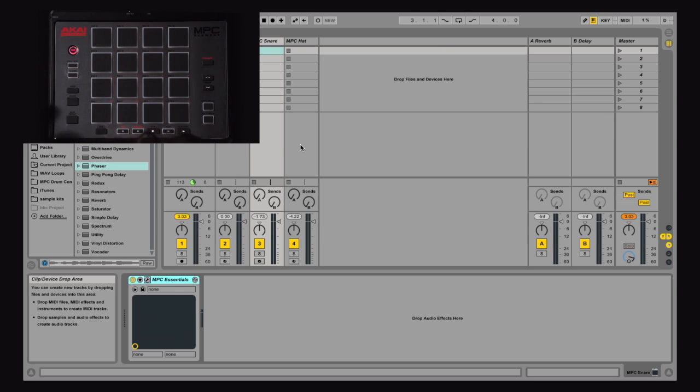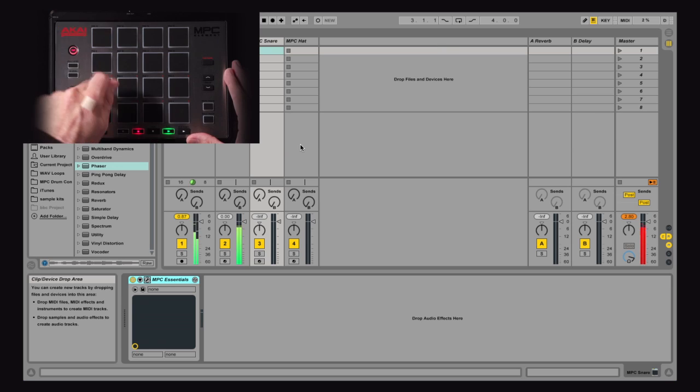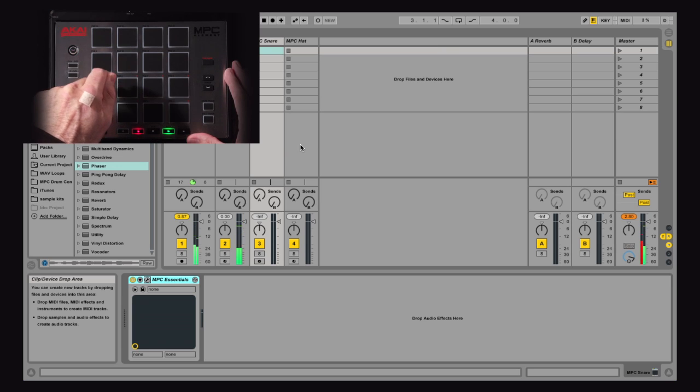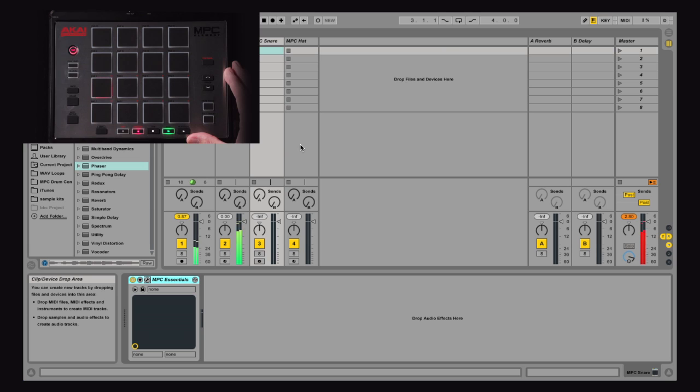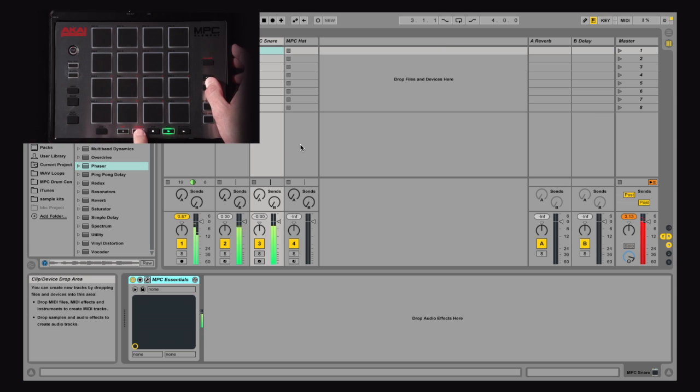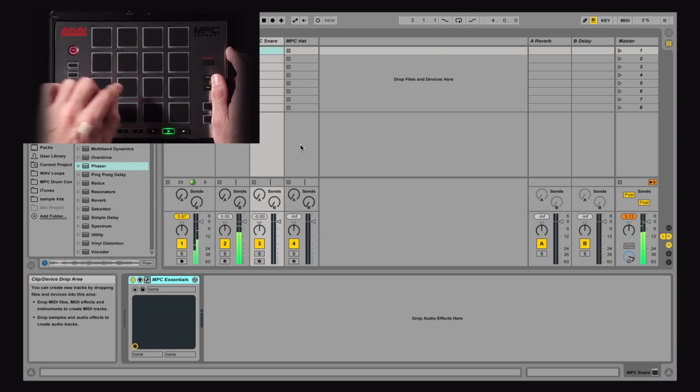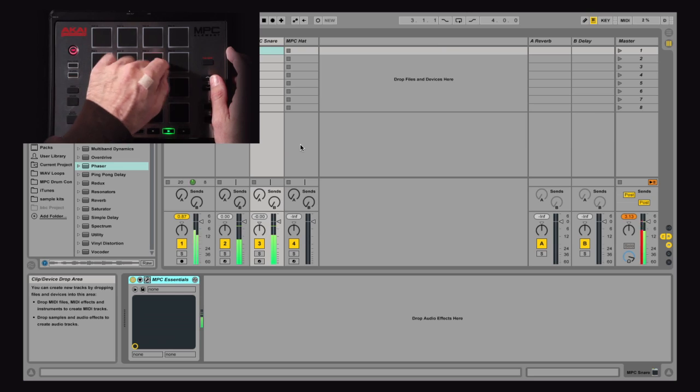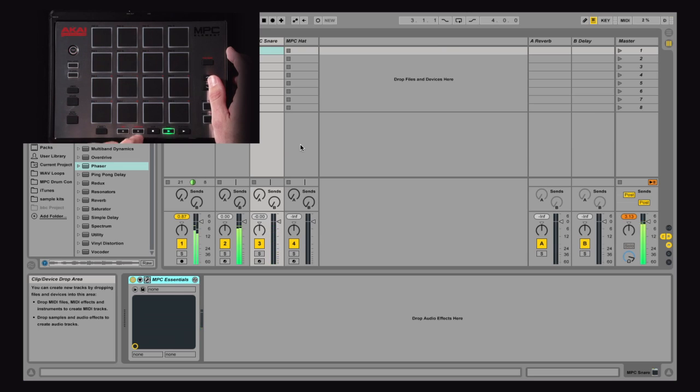So I can now start recording. I've got a little filter loop going on here. I can hit record. Jump to the next track, add a snare, hit the overdub button. Actually, before I hit the overdub button, I want to find the snare I like, like that one.